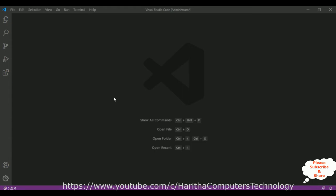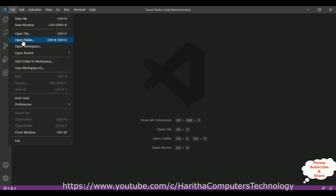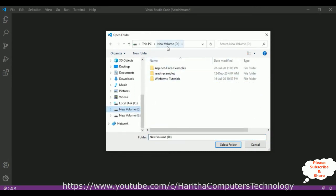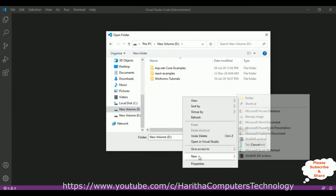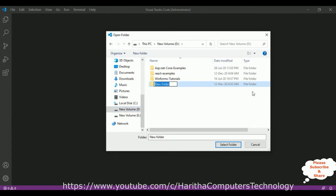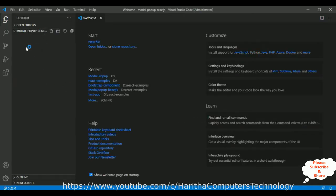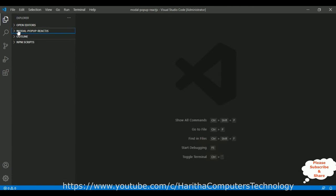I'm using Visual Studio Code to create a React JS application. First, we'll create a new React application. Open File > Open Folder. I'm creating a new folder called 'modal-popup-reactjs' in the D drive. The folder is added successfully and is currently empty.